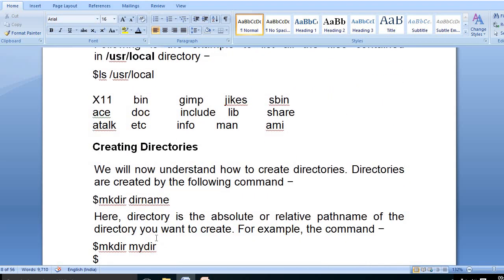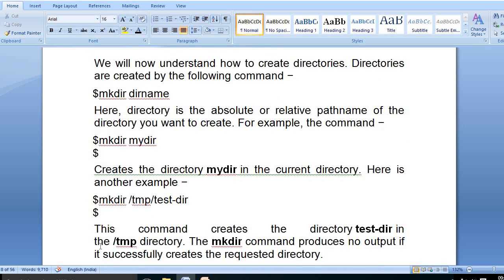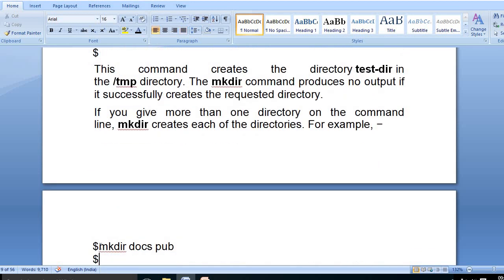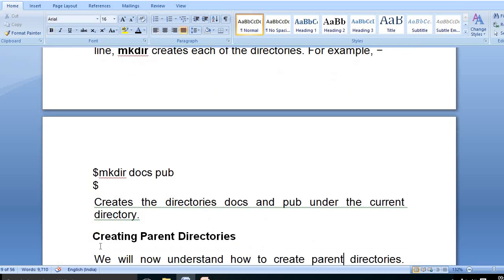Now we will understand how to create a directory. Directories are created using the 'mkdir' command followed by the directory name, where the directory name is the absolute or relative path name of the directory we want to create. For example, 'mkdir mydirectory' creates a directory called mydirectory in the current directory. Another example: 'mkdir /temp/testdirectory' creates the test directory inside temp. If a directory already exists, mkdir produces no output. For example, 'mkdir docs' creates the docs directory under the current directory.